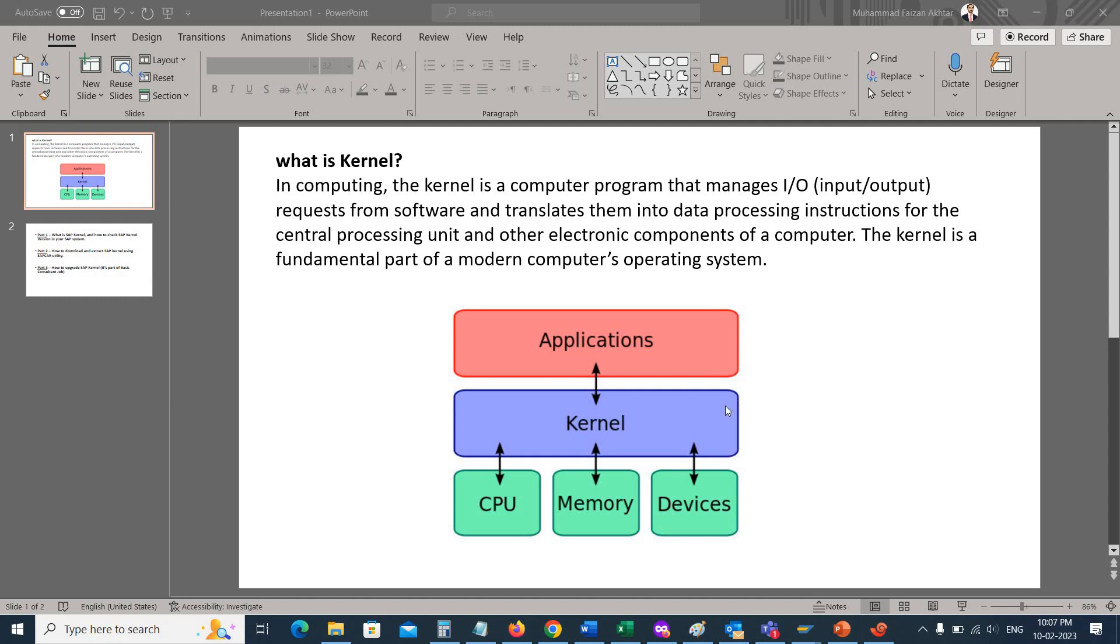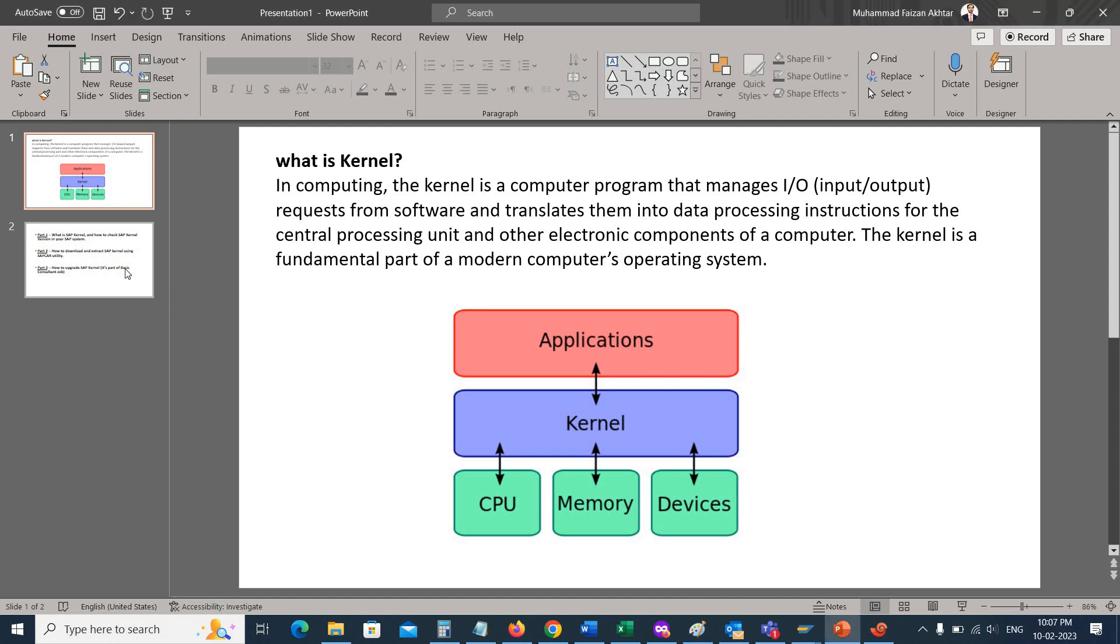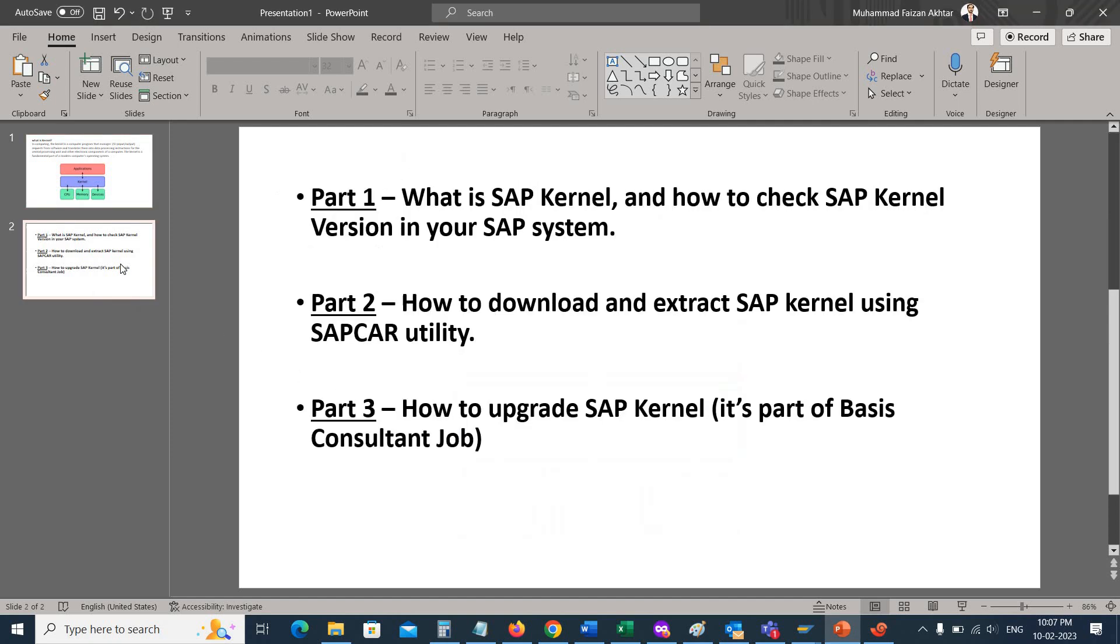As you can see in the image here, the SAP kernel is in the middle. On top of that you can see the SAP application, and at the bottom you can see the CPU, memory, and devices.